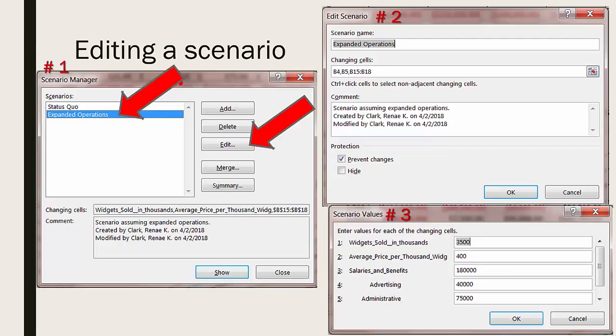To edit a scenario you go to the data ribbon, find the Scenario Manager, and get the Scenario Manager dialog box opened as shown in Scenario Manager number one.